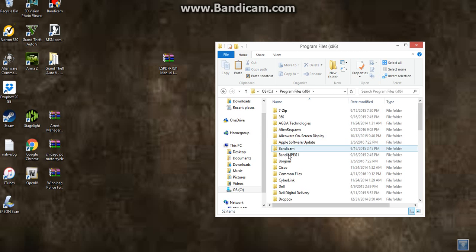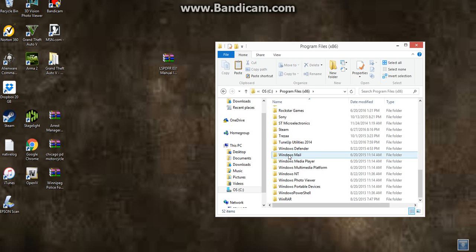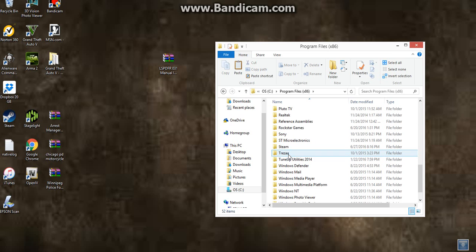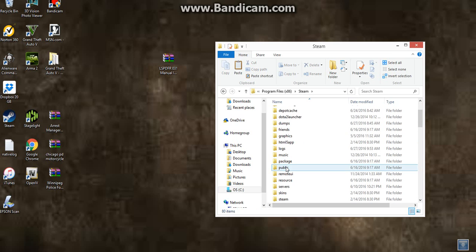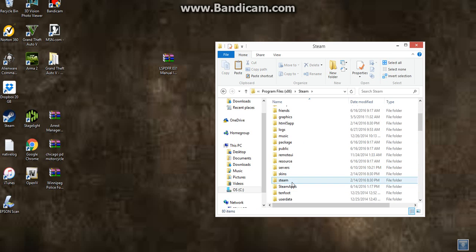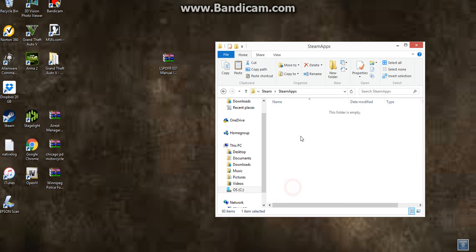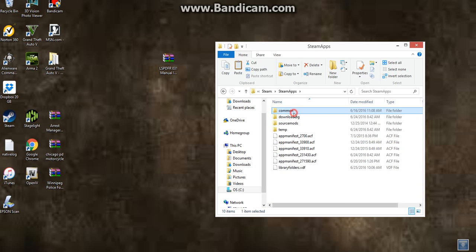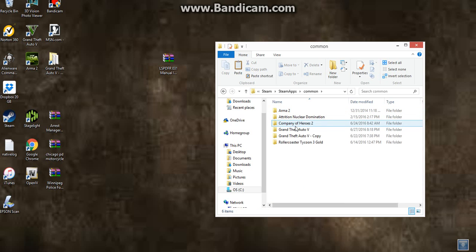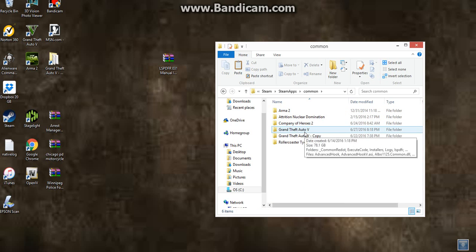Program Files Times 86, then you want to go to, where is it, Steam, go to Steam, then go to Steam Apps, then Common, then it should say Grand Theft Auto V. I highly recommend, really highly recommend, I think everybody should do this and everybody does do this, which they should do.